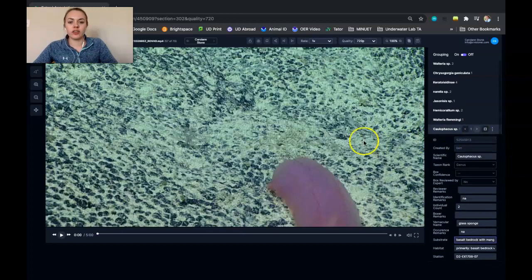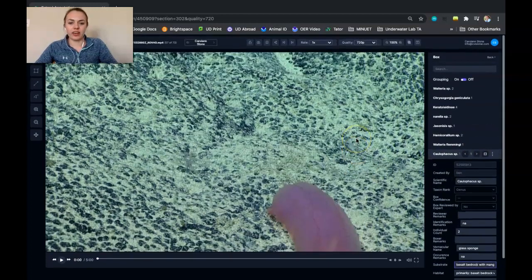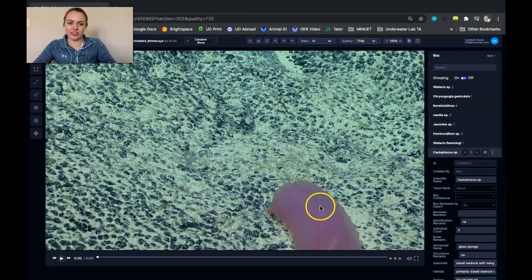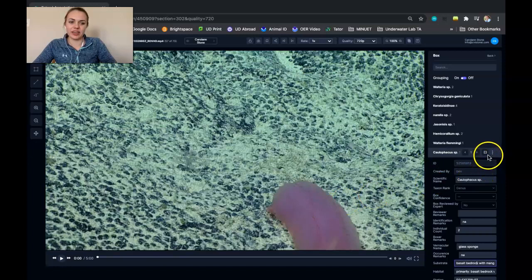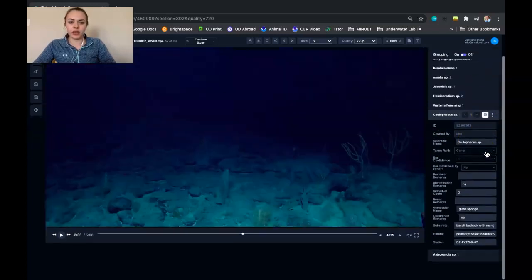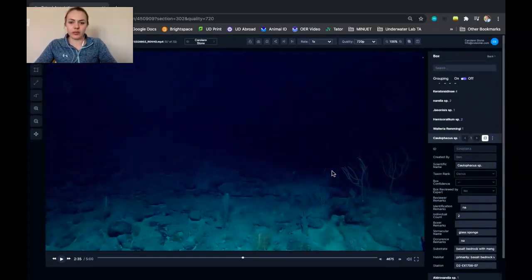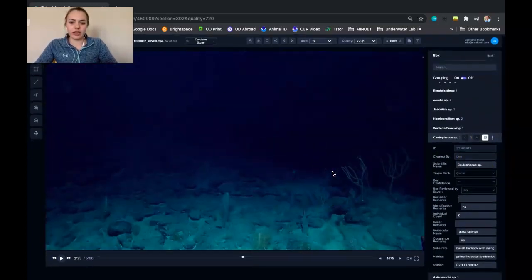So then you're going to want to get to that frame because we don't see that sponge here on this frame. So you're going to click on this button right here, and that will bring you to the frame that the annotation was made on.